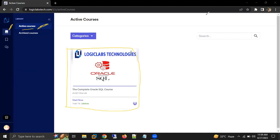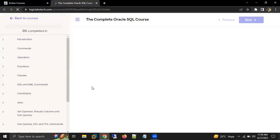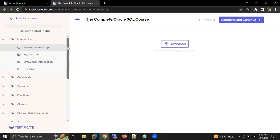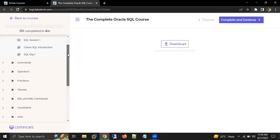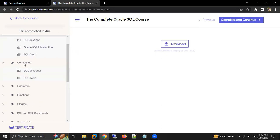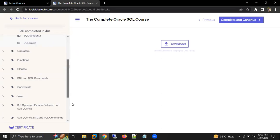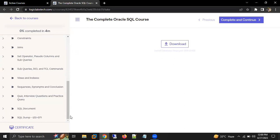So this is how you can see your course and how you can access your course. You can just click on your course. On the left-hand side here, you will see all your recordings and the notes. You will see everything here, and with the help of this you can learn.